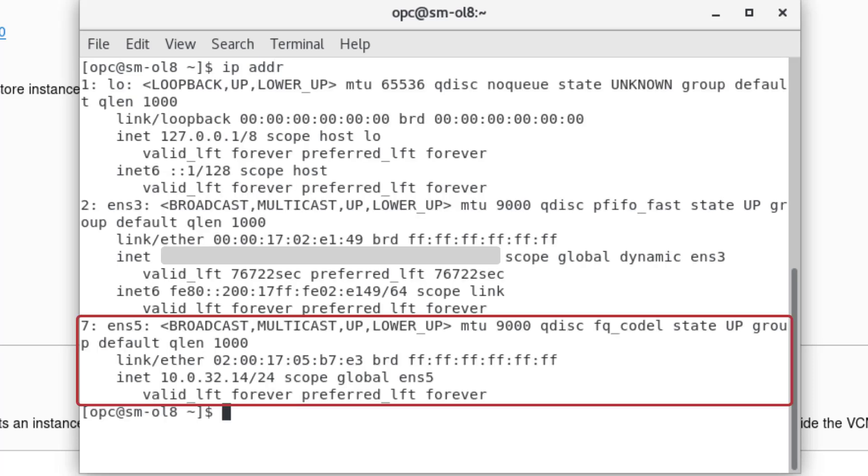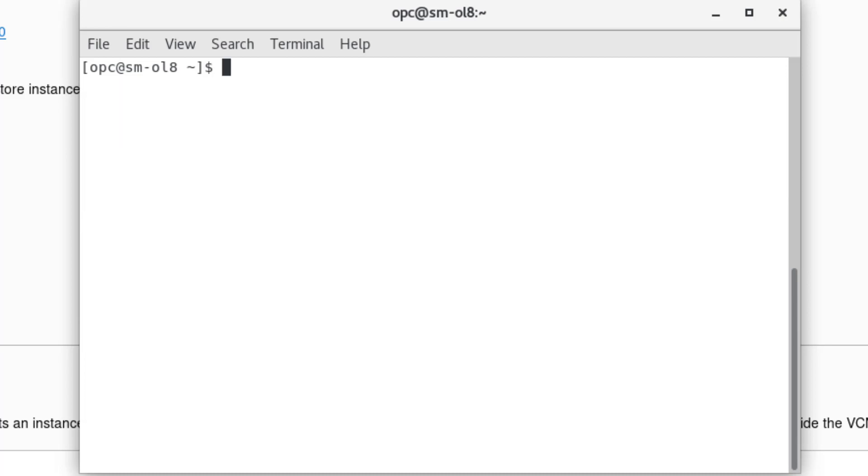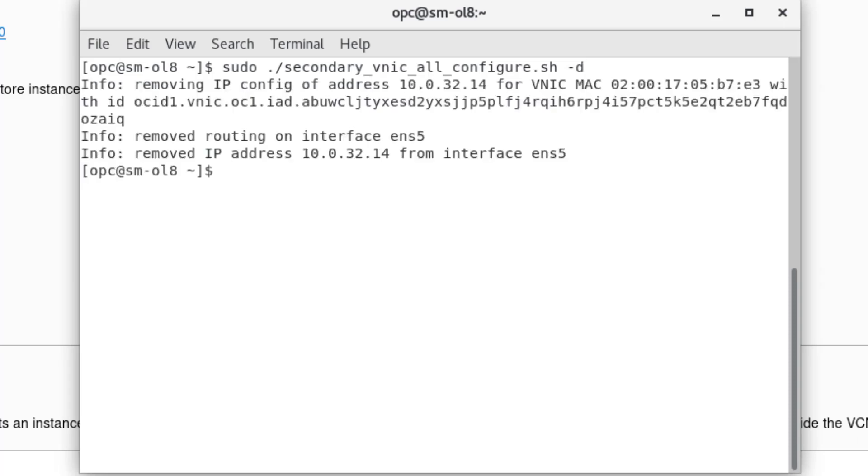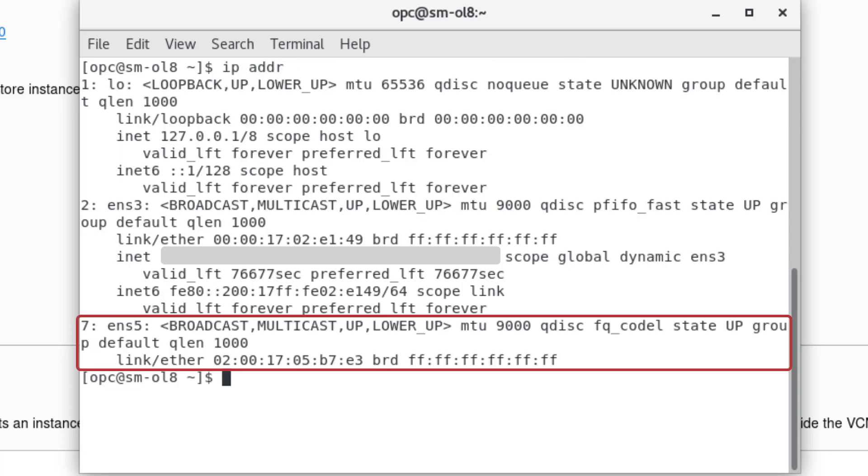Deleting a secondary vNIC from the console automatically detaches it from the instance. You do not have to delete secondary vNICs before terminating an instance because terminating the instance automatically includes deleting all secondary vNICs. However, if you need to de-configure the secondary vNIC but keep it, use the shell script and the de-configure option. Clear the screen, enter the command sudo ./secondary_vnic_all_configure.sh -d. The result displayed shows the configuration has been removed from the interface ens5. Clear the screen and enter the command ip addr. The result shows the device and the device no longer has an IP address.